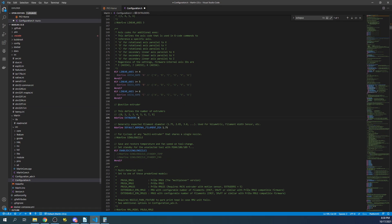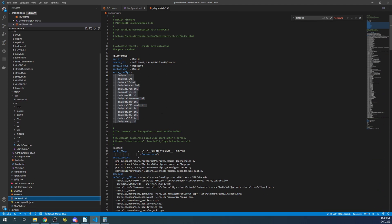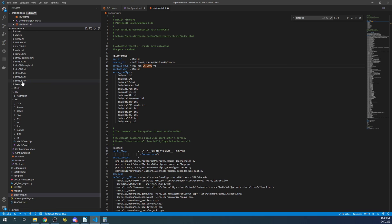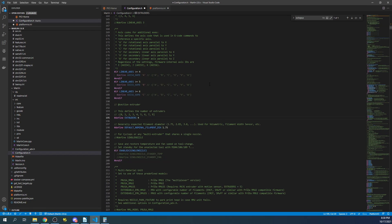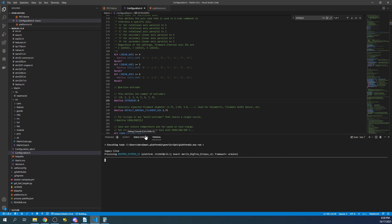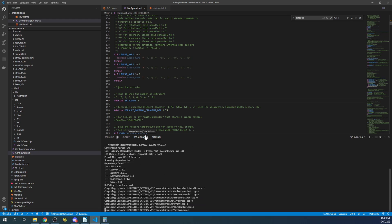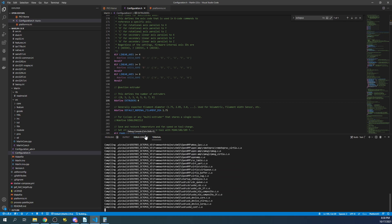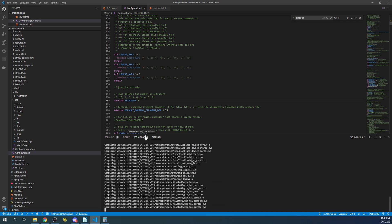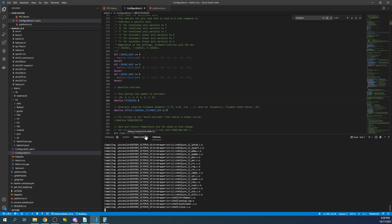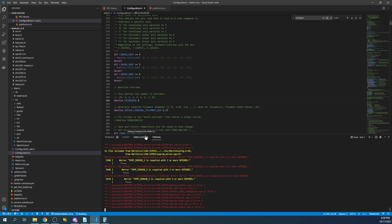And then we're going to close out of there, go to platformio.ini, replace the environment so that we're on the right one. And then we're going to go back to configuration.h and I'm going to hit the build button down here. Now this may take a few seconds to build. It may build without issue. If it does have an issue, we'll try building a second time.